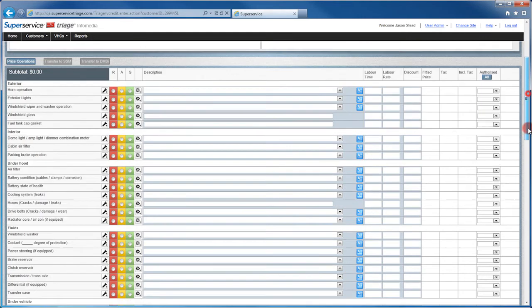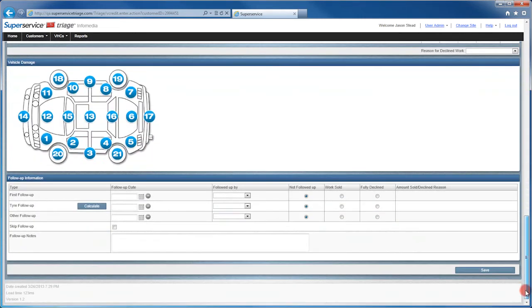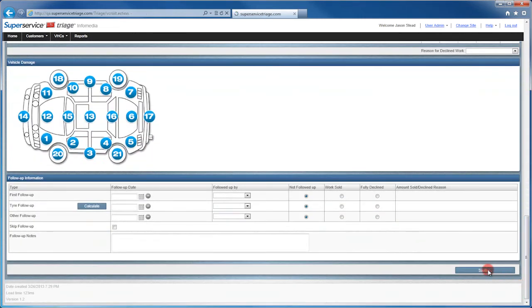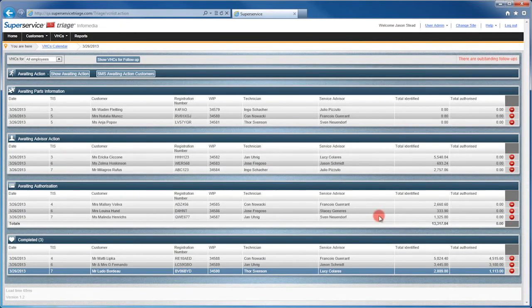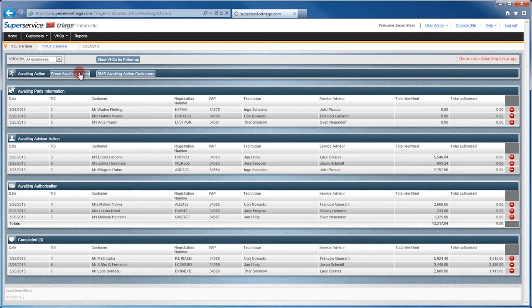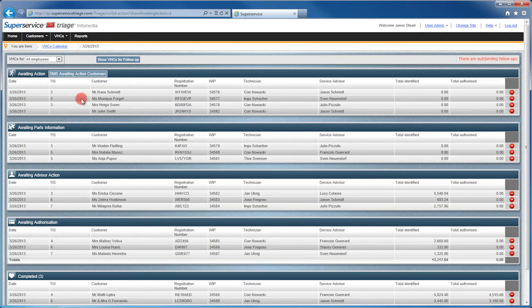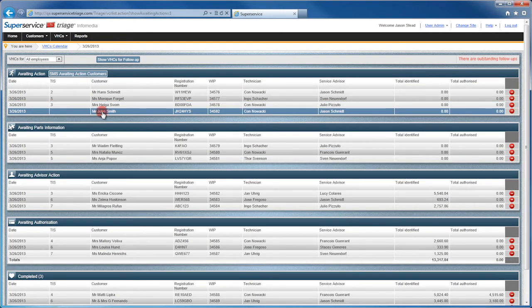Once you have entered your details, click the Save button at the bottom of the screen. The new VHC will be displayed here under Awaiting Action.